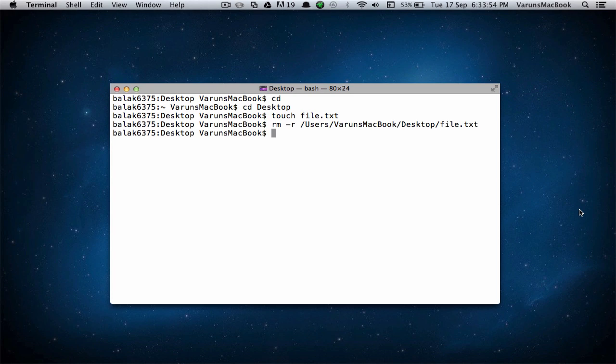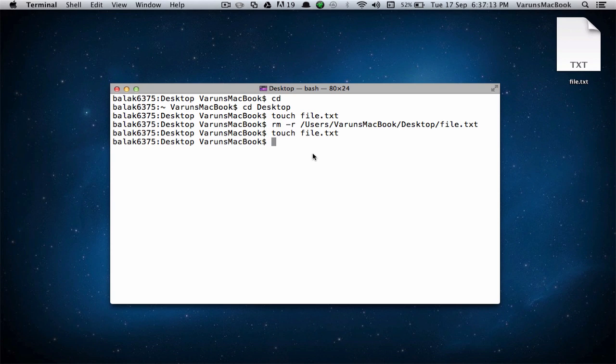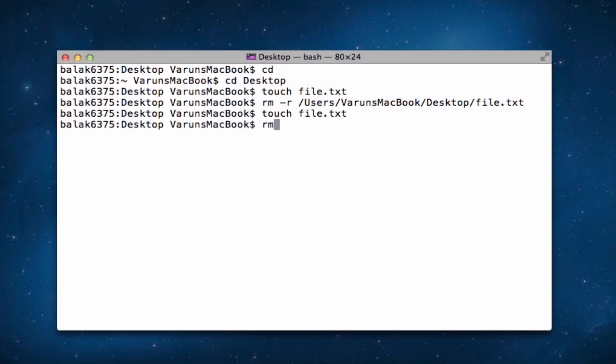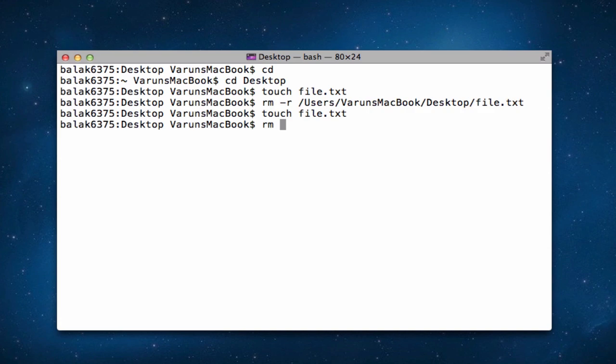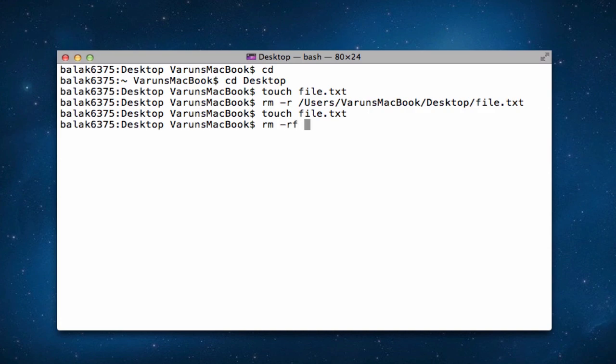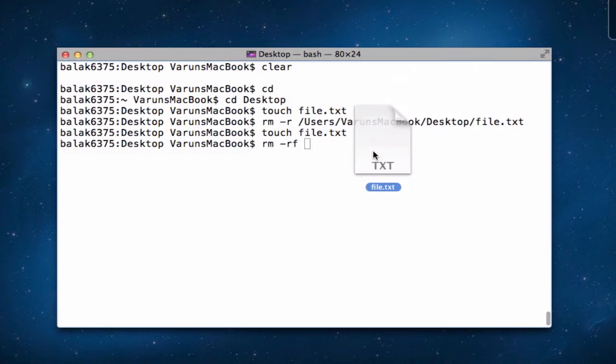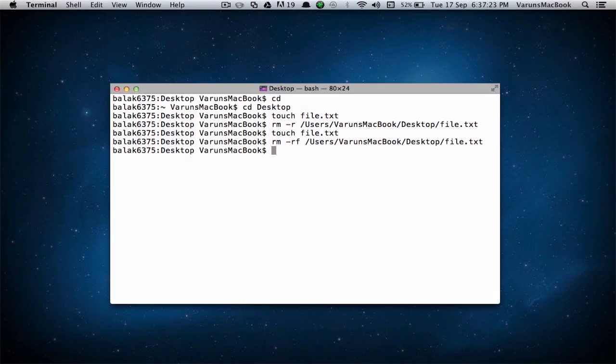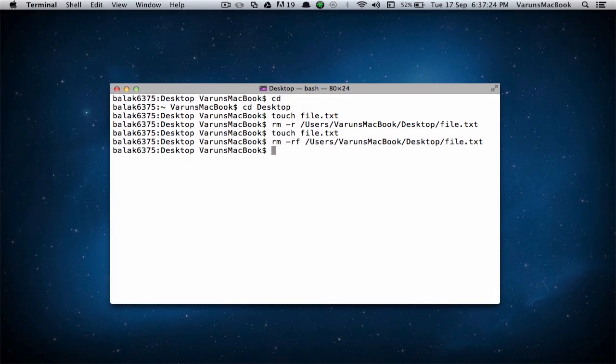This method is great, but it may prevent you from deleting a file if there is an error. If you want to delete a file without having to worry about an error, type in rm, space, hyphen rf, and drag the file. Hit enter, and it will be deleted. The hyphen rf command basically force deletes the file, so it doesn't take into account any errors.